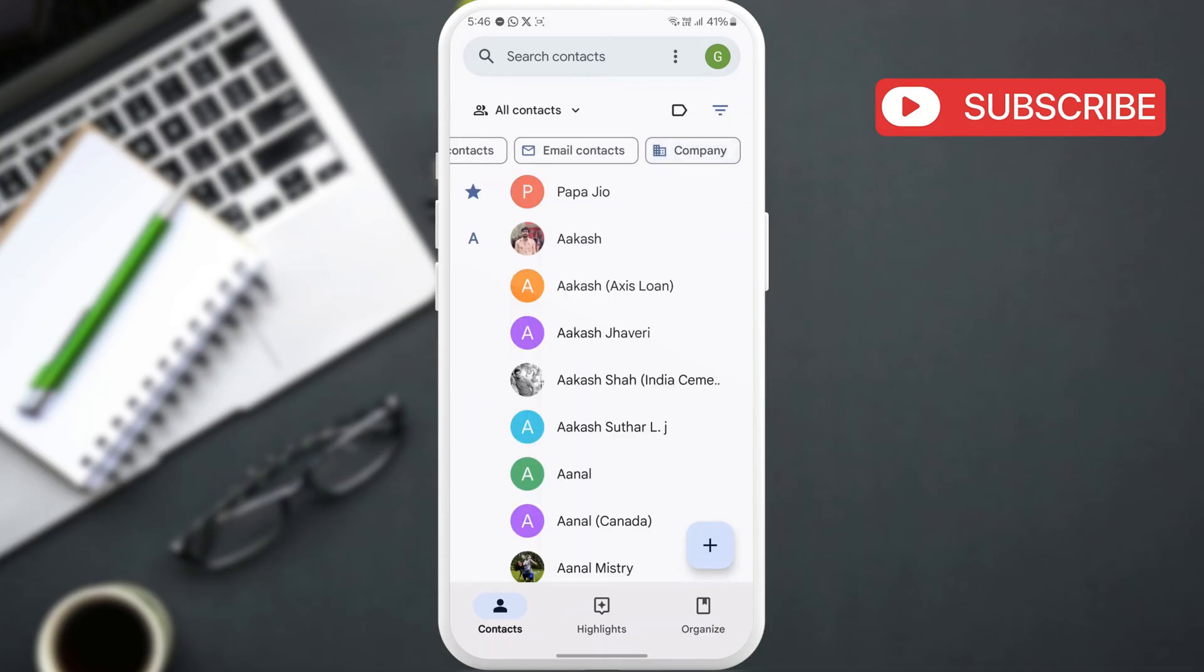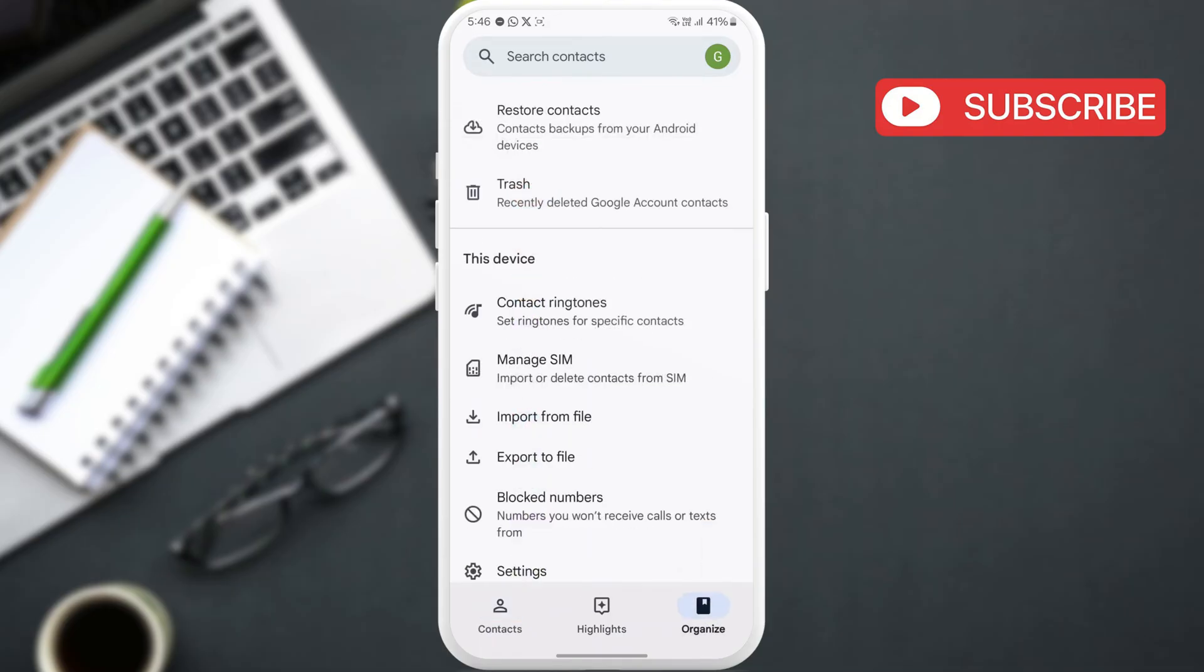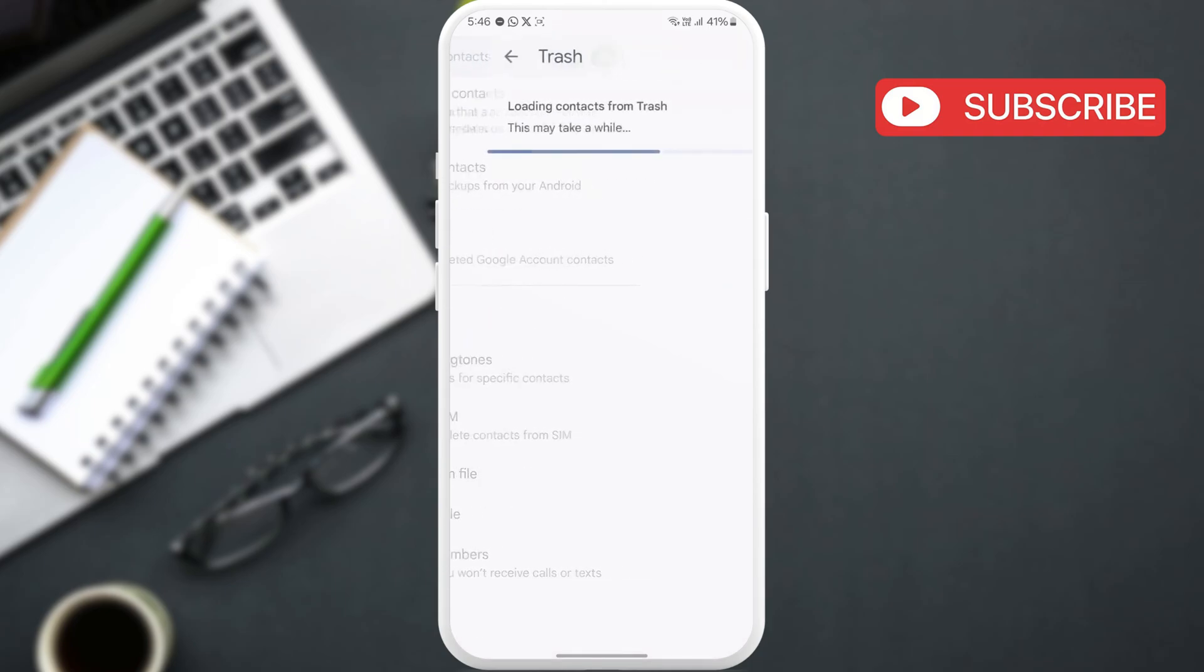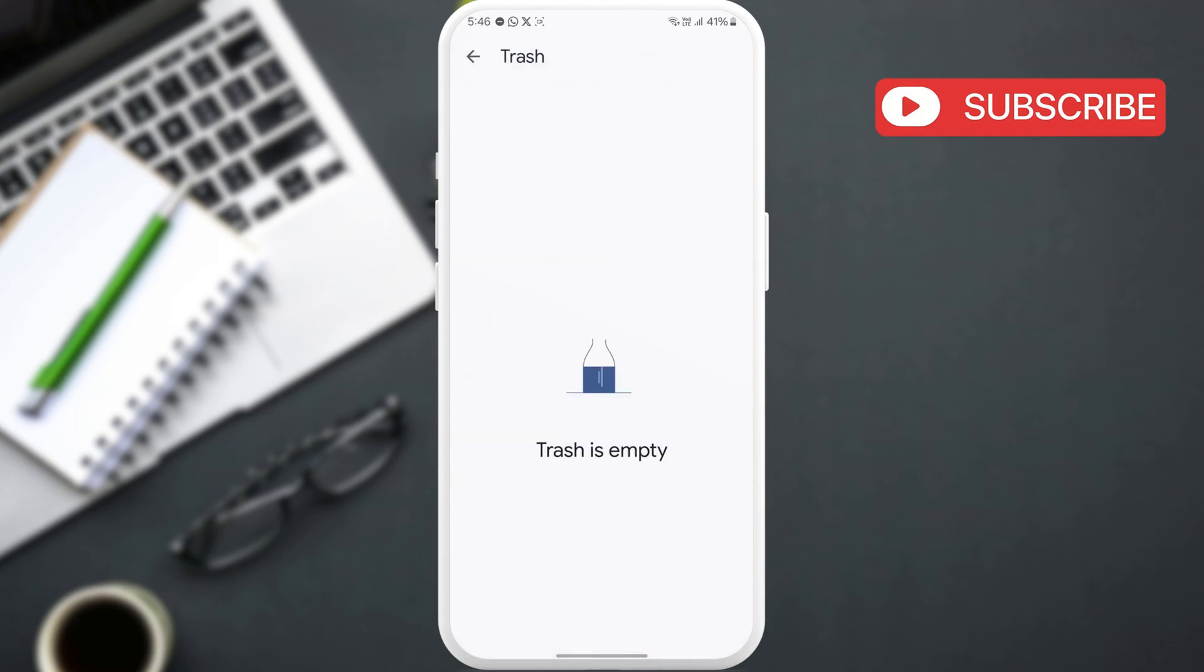After that, go to the Organize tab in the bottom right corner. Here, tap Trash and make sure your missing contacts aren't here. If they are, go ahead and restore them.